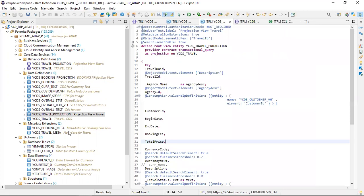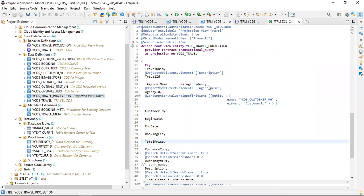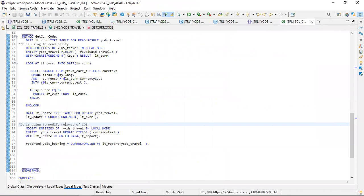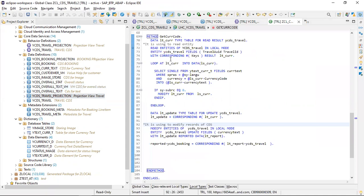There is an issue with the debugger not triggering. Sometimes this happens in Eclipse. To overcome this, you need to close the whole Eclipse and restart it. Then put the debugger again, and only then will you be able to debug properly. I'm closing this and reopening Eclipse. My Eclipse is loading again - it will take some time.